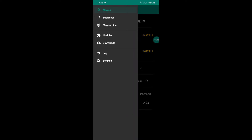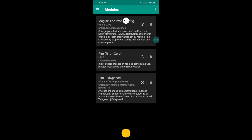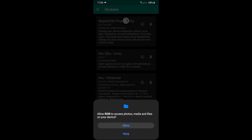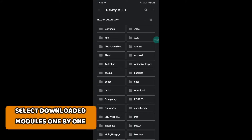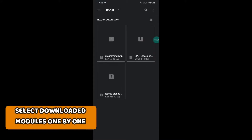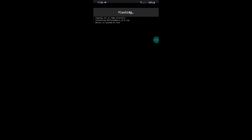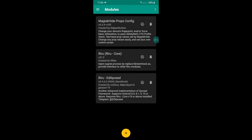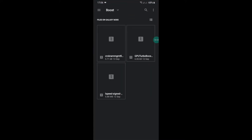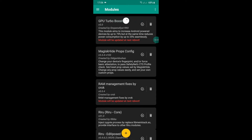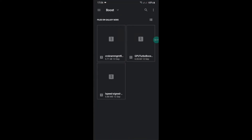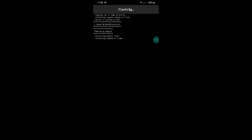Go to Modules and click on the Add button. Select Turbo Boost and install it. Again, add Program Fix and install. Finally, add All Speed Signed and let it be installed.